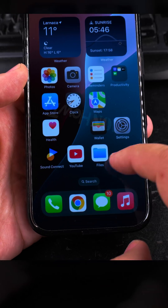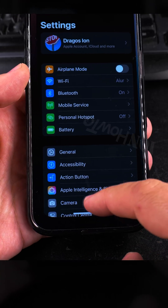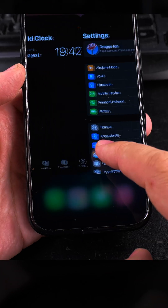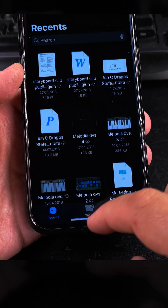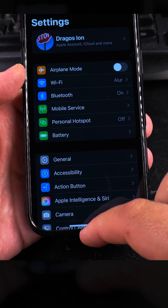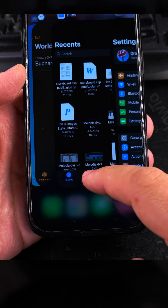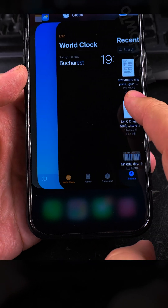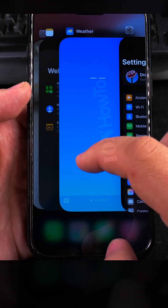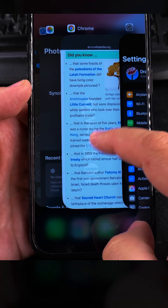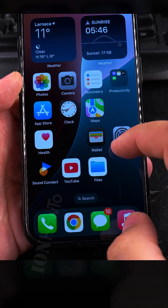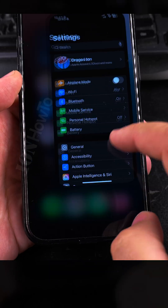Before going further, you don't have to close apps on iOS. iPhone has some kind of app management mode where it reduces power usage for background apps, so you don't need to do that.